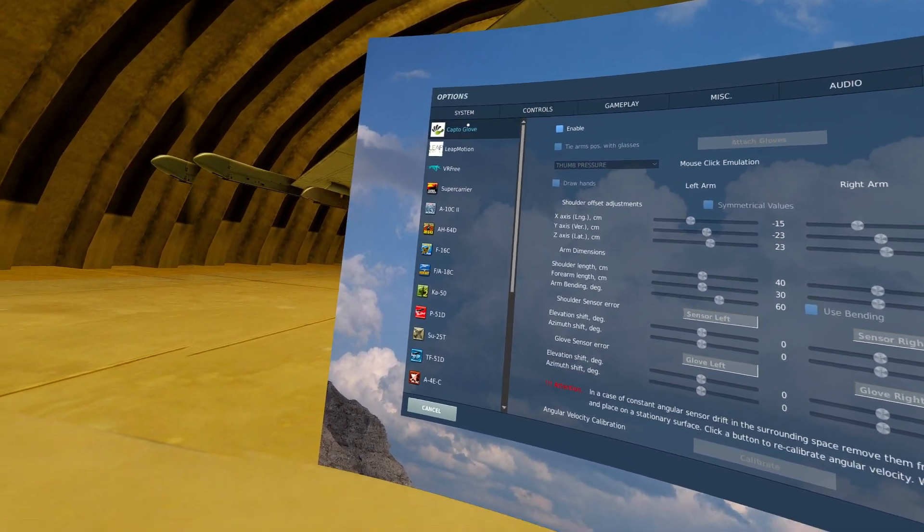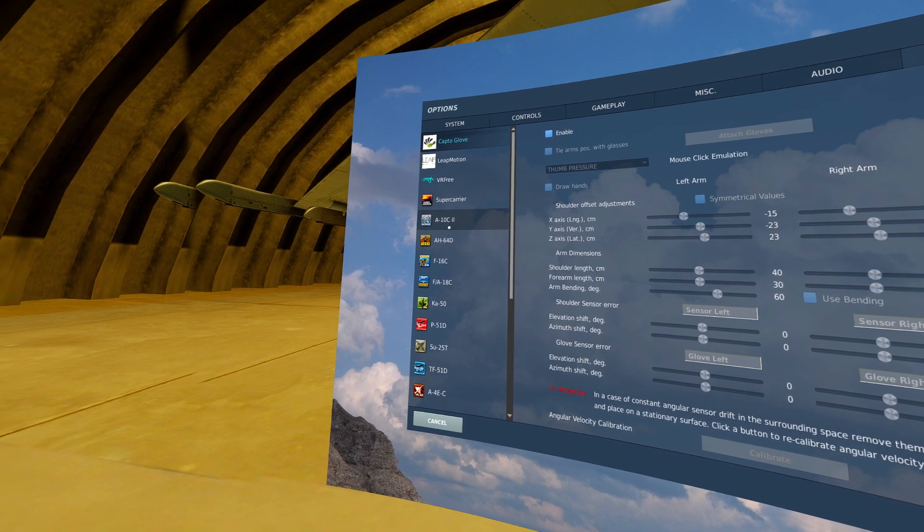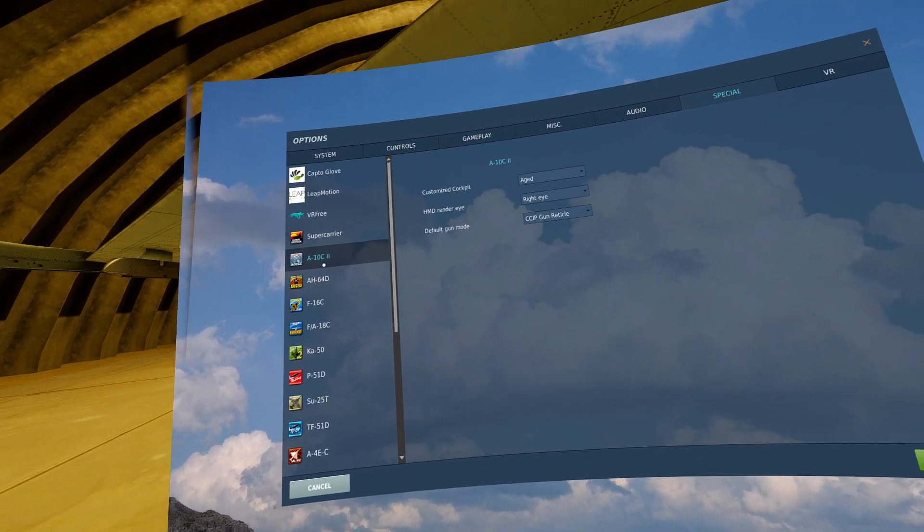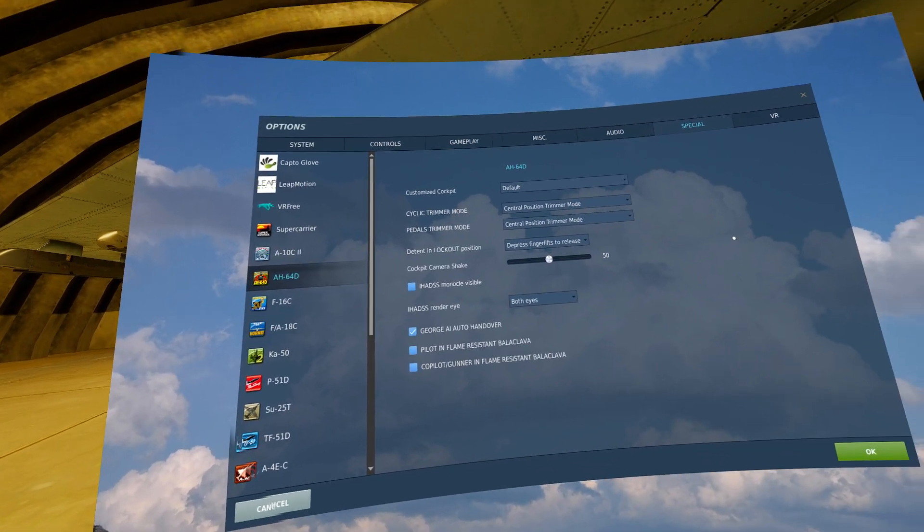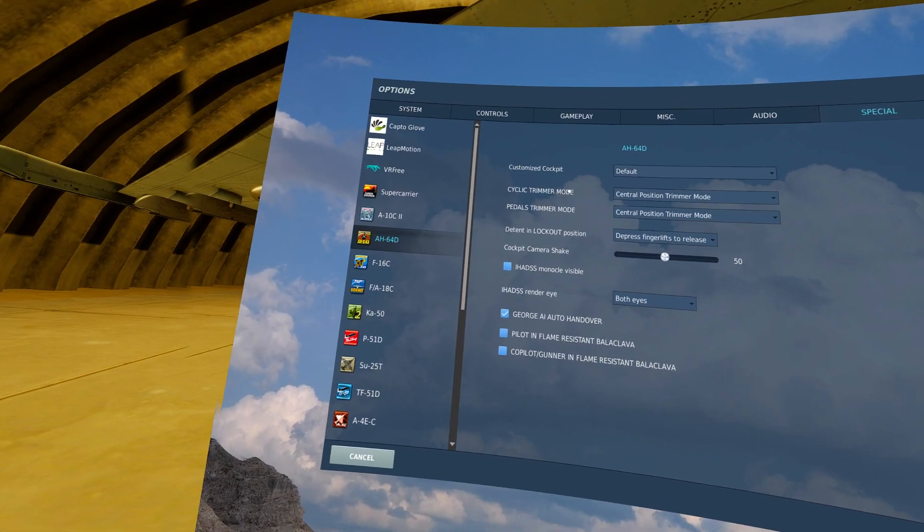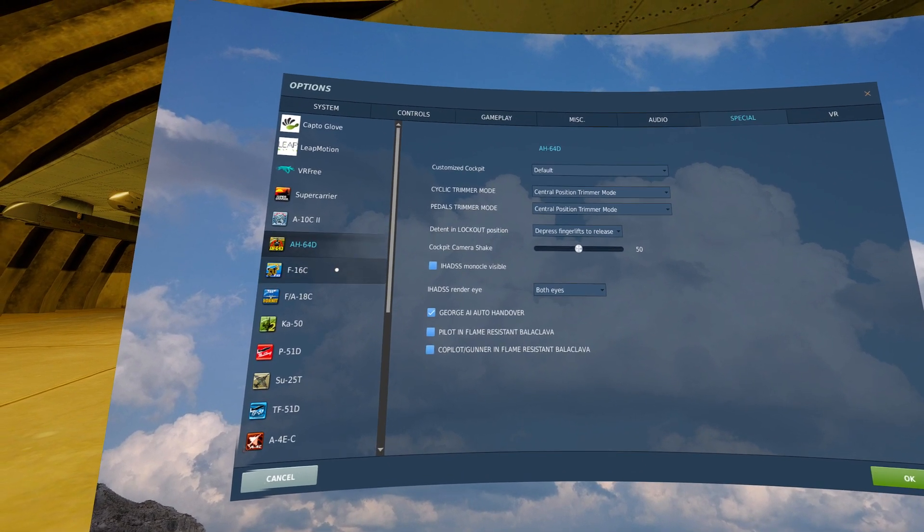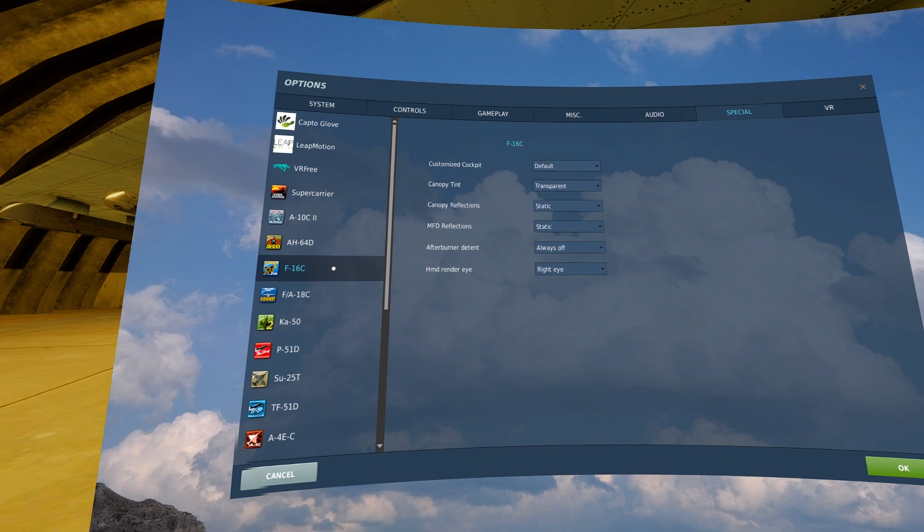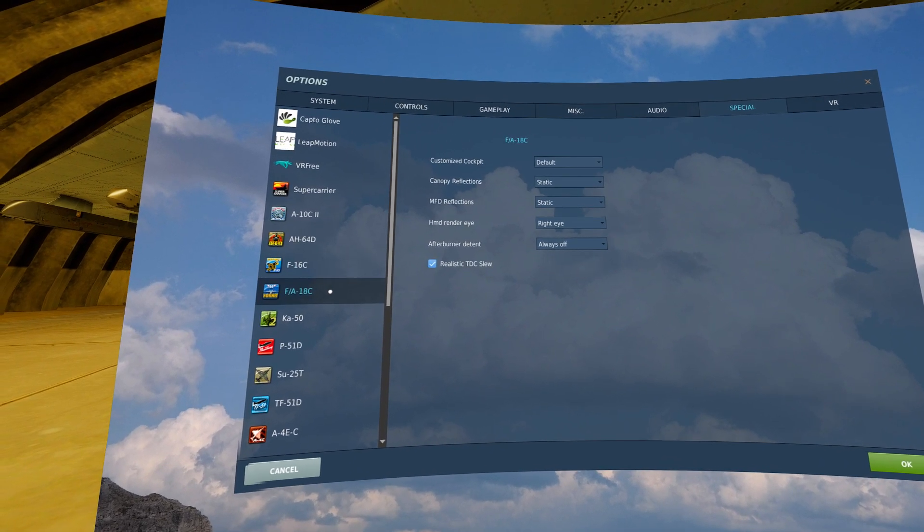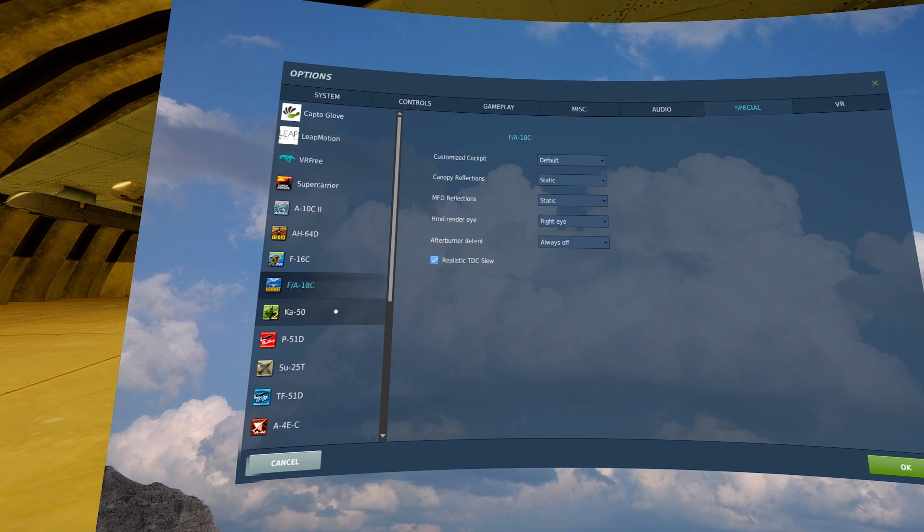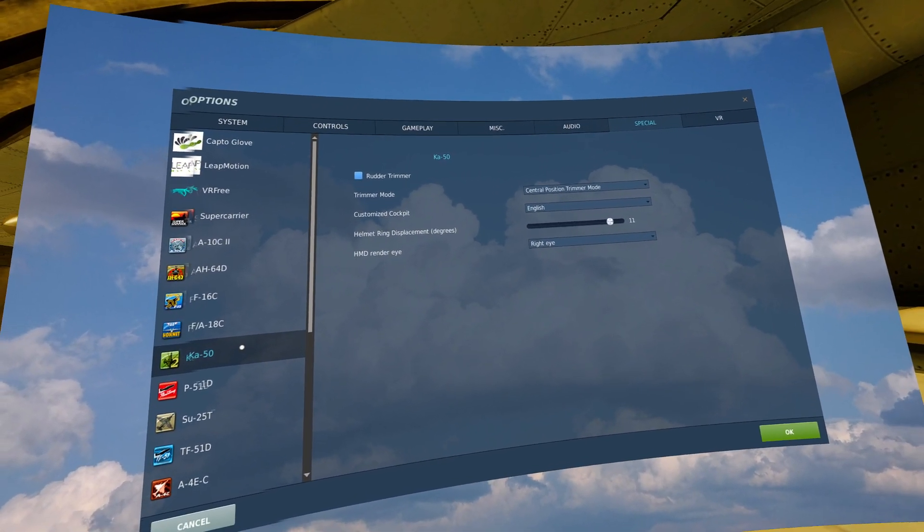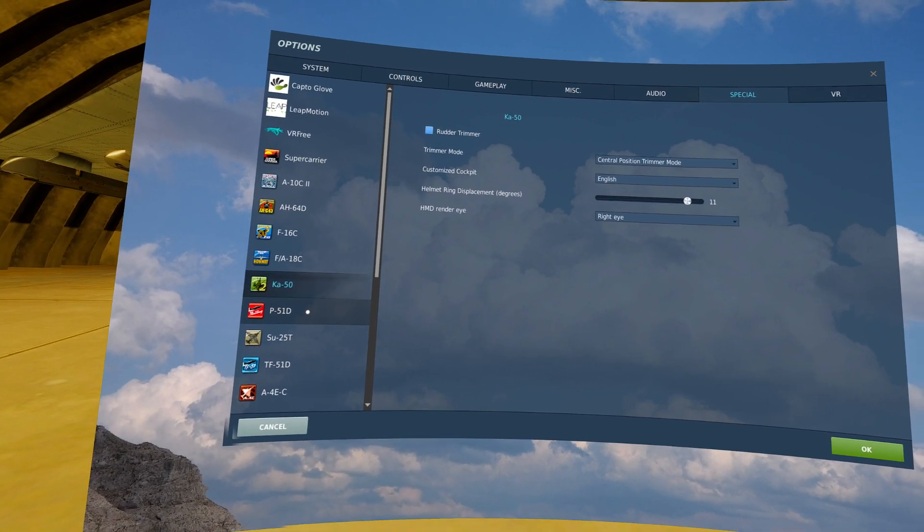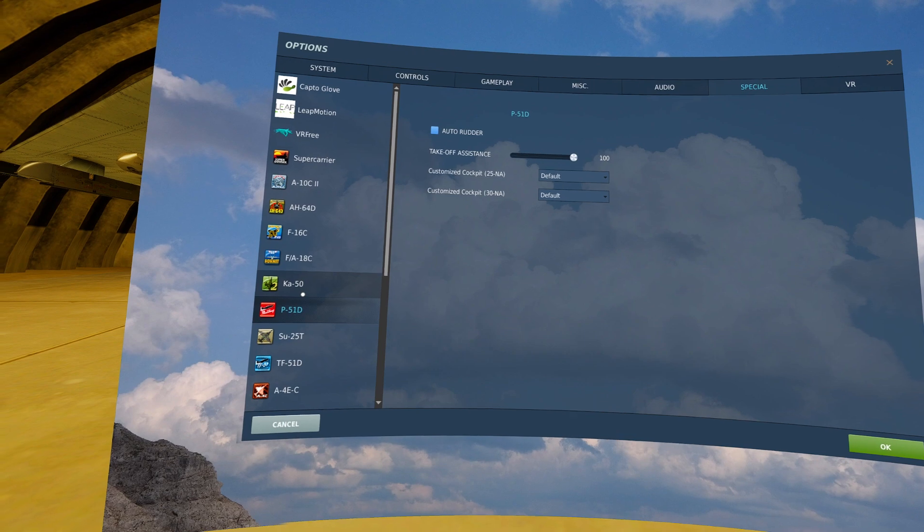Special. Here we set up special options for our aircraft. These are my settings for the A-10, all default. These are the settings I have for the Apache, F-16, F-18, A-50, E-51.